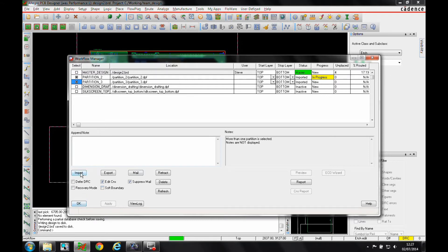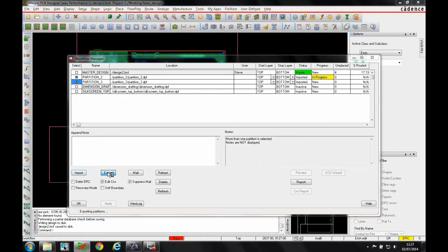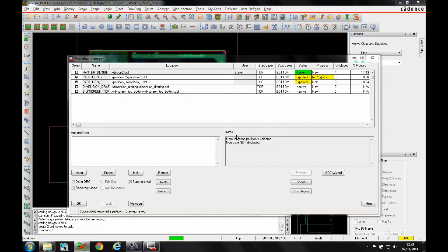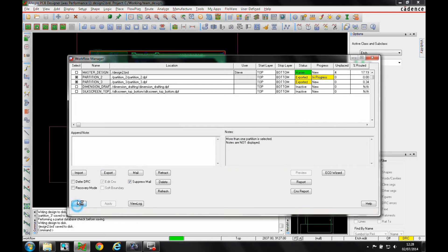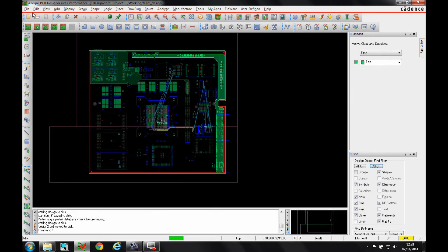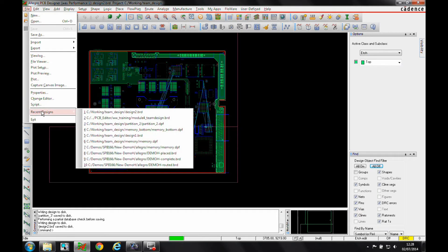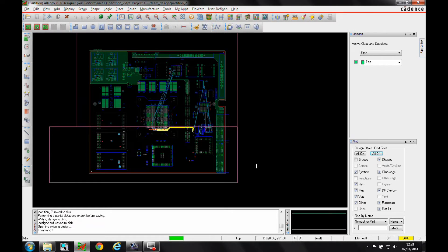Once we do that, we'll export these two partitions out. Once that's done, the partition designer can then go and open his DPF file as required.